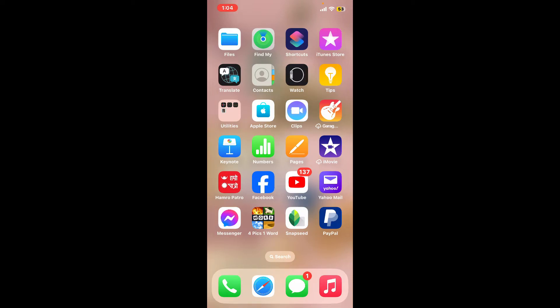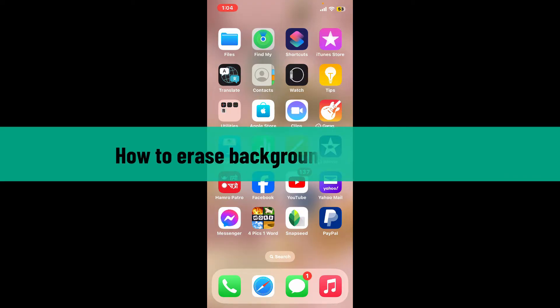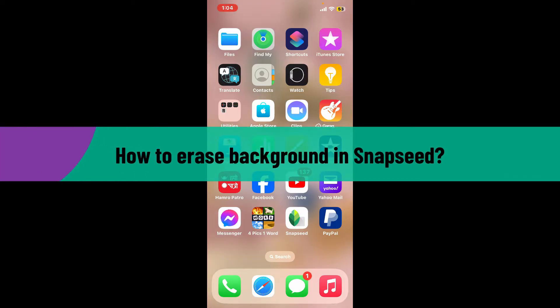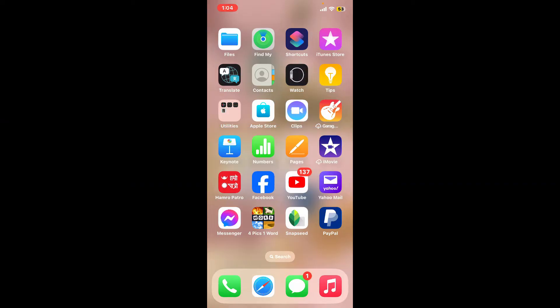Hi everyone, welcome back to another video from Editing Basics. In this tutorial, we will be learning how to erase the background in Snapseed.